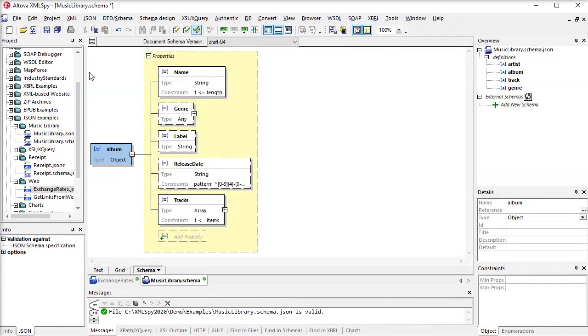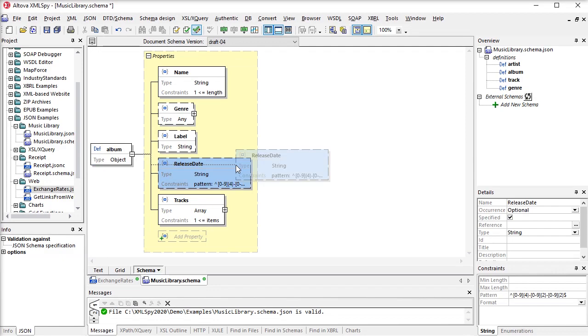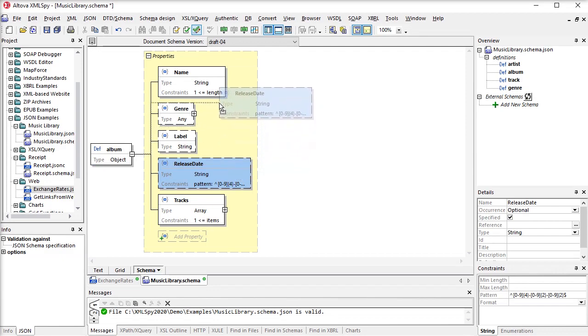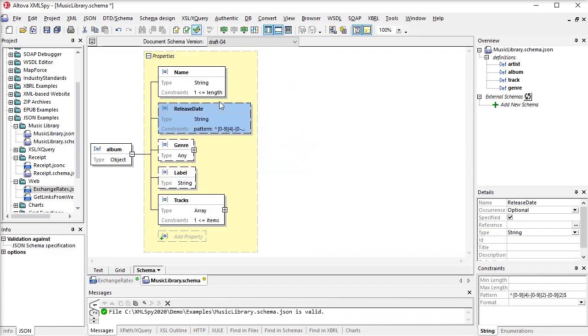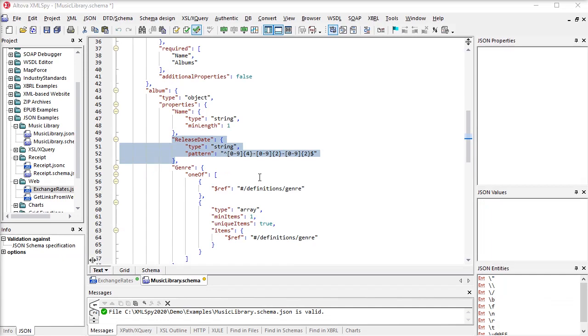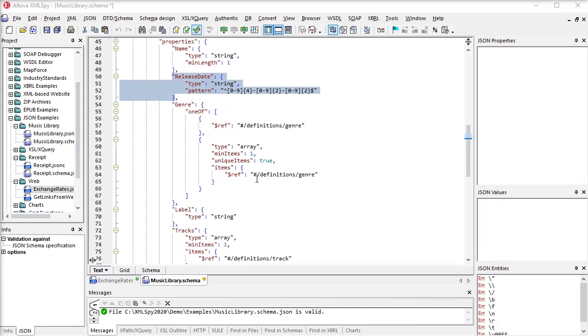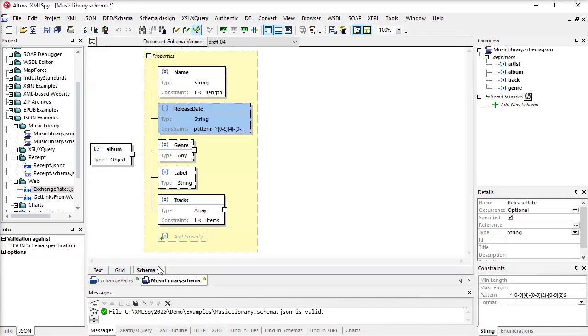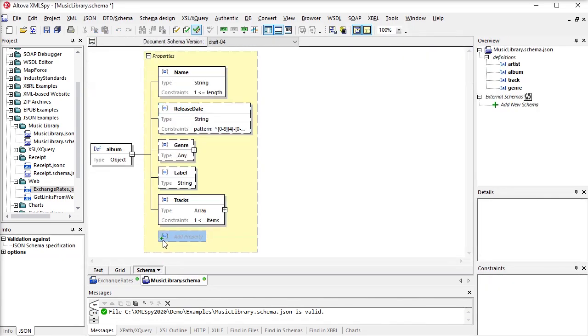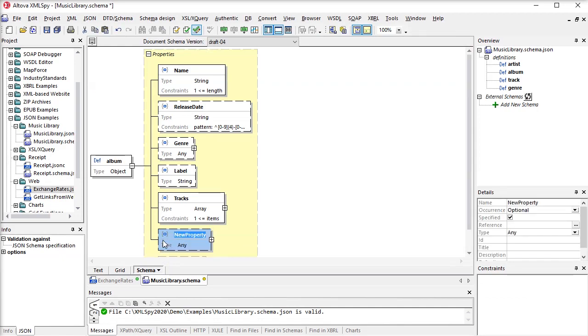Like its XSD editor, XMLSpy includes a graphical JSON schema editor. This gives you the option to build your schema visually using drag and drop, while XMLSpy generates the corresponding code in the background.